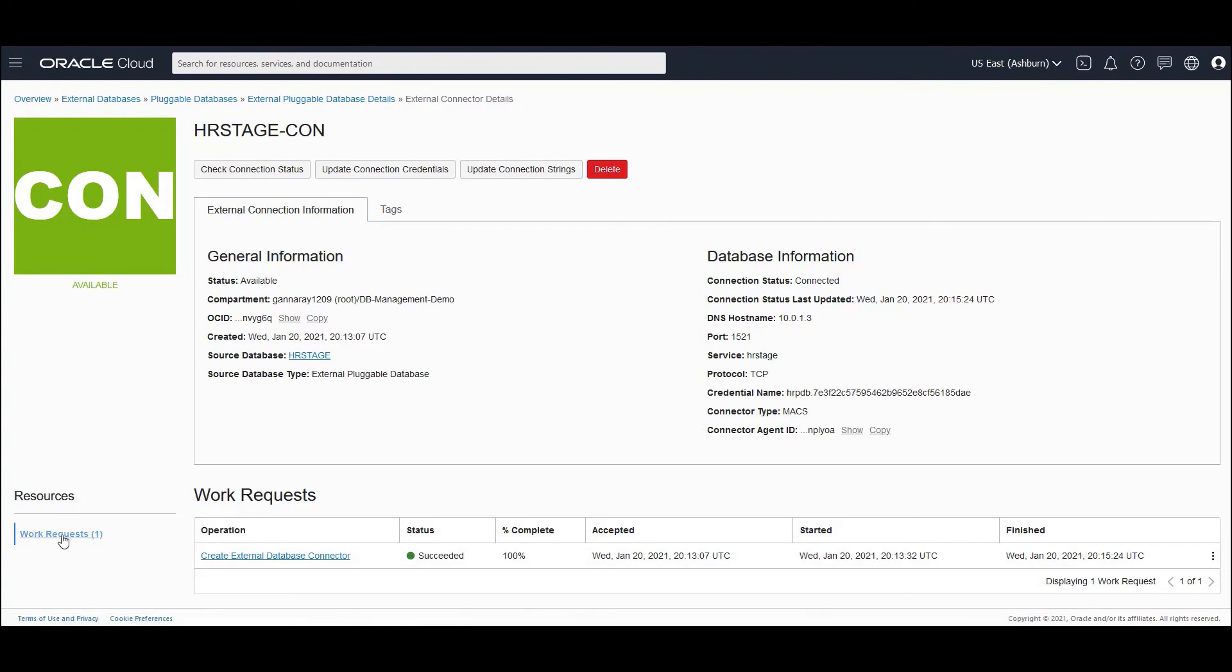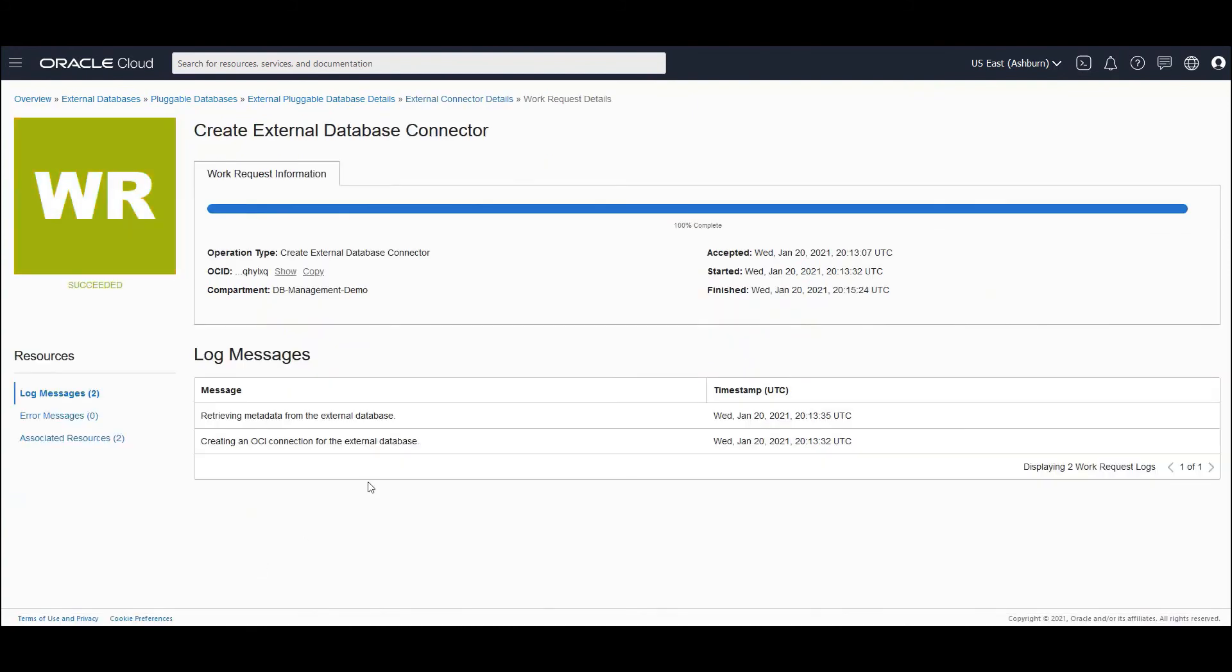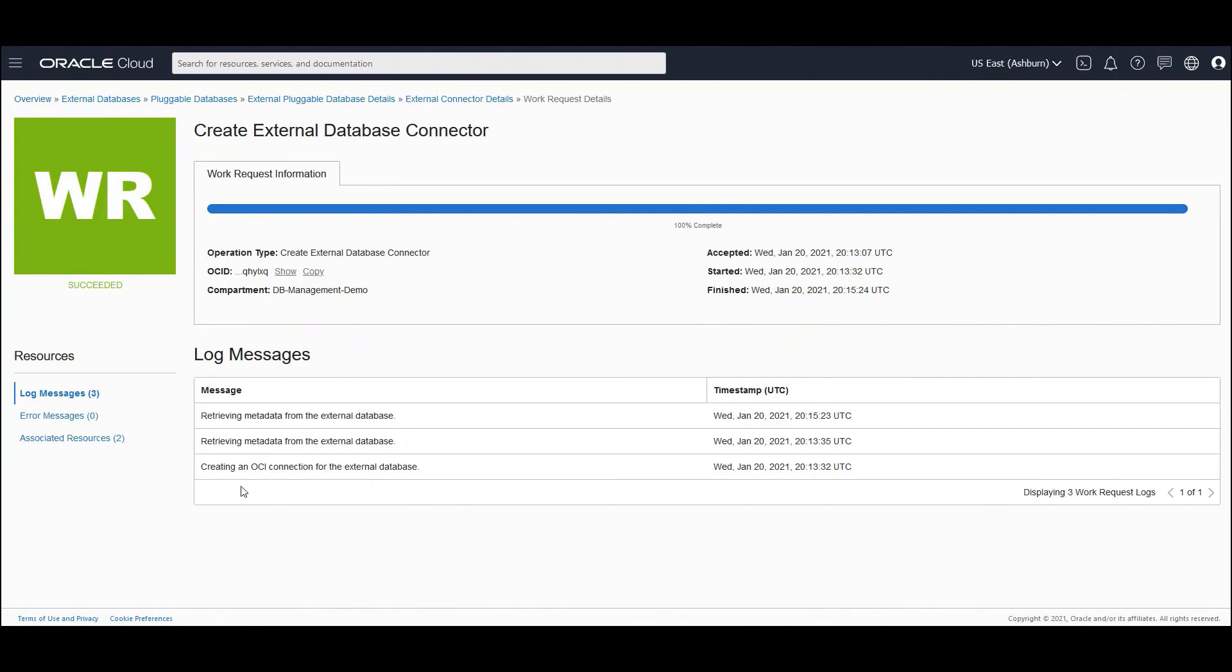And you could also go to the work requests and click on the work request item to see what was happening behind the scenes.